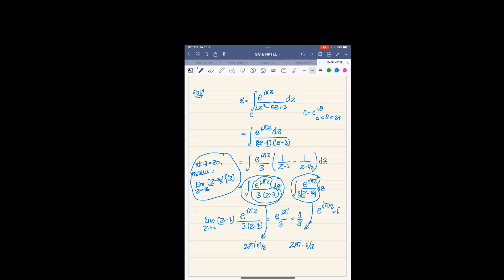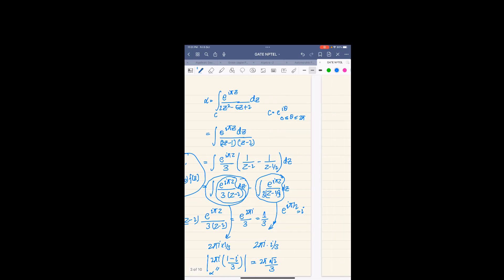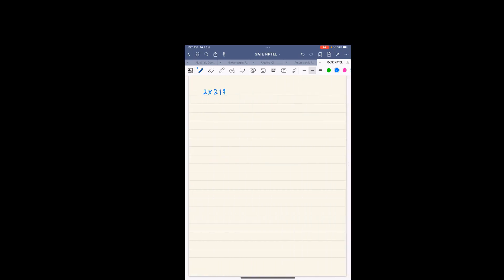So the difference is 2*pi*i times (1 minus iota) by 3, and this equals alpha. The absolute value of alpha equals 2*pi times square root of 2 divided by 3, because the absolute value of (1 minus i) is square root of 2. Now we plug in the values: 2 times 3.14 times 1.414 divided by 3.